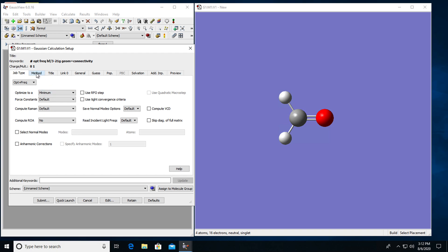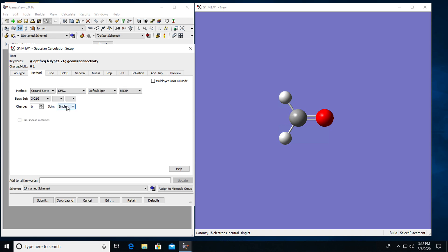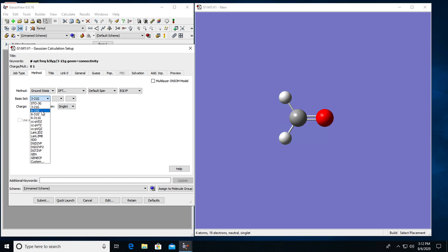Then I will click on the next step that says method and I will choose my methodology for calculation. So method is ground state. I want to use DFT and for the functional I will choose B3LYP and for the basis set I will choose 6-31G. Charge is zero so I want to calculate a neutral molecule. Spin is singlet.